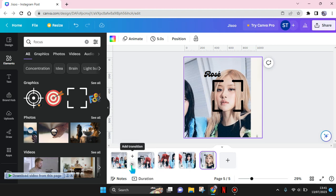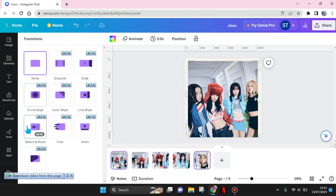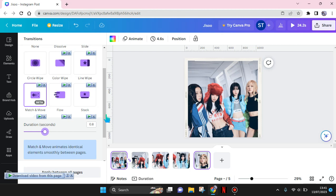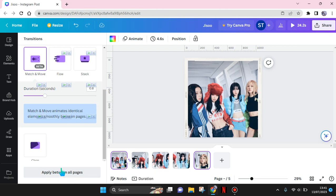Then select the Match and Move transition. Adjust the duration to your liking—I'm going to go with 0.8 seconds. Then apply it between all pages by clicking on this button.